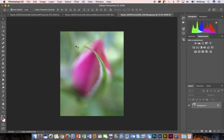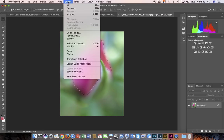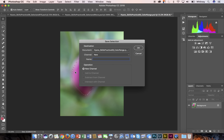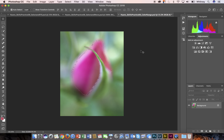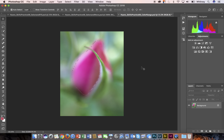Before I do that, I'm actually going to do something that I'm going to advocate. I'm going to save this selection. I'll go ahead and call this flower, something simple. To change this color, and just in case anything goes wrong here, I still have the selection that I can easily grab again.